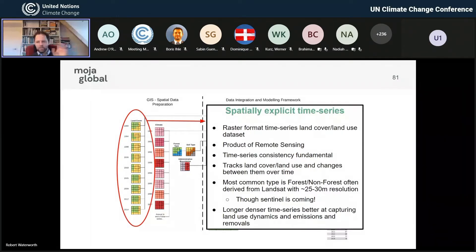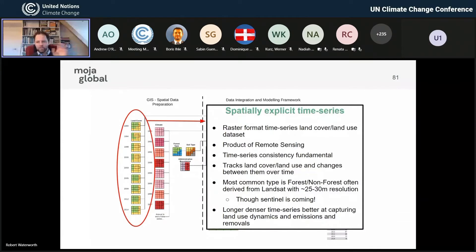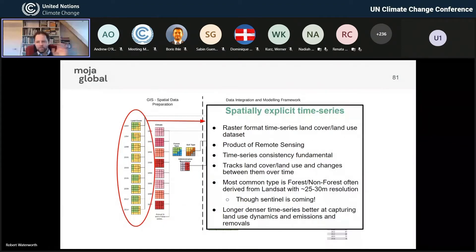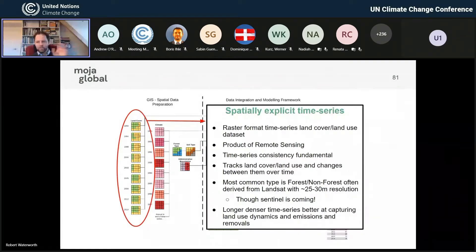You're also going to hit problems with any system you use — it's just that the FLINT sees it really clearly because it's looking at the land unit point. The little red circle example: it's green, so it's a forest, then it goes to yellow — agriculture — for a few years, and then back to green. So basically it's been deforested, used as another land use for a few years, and then gone back to forest.